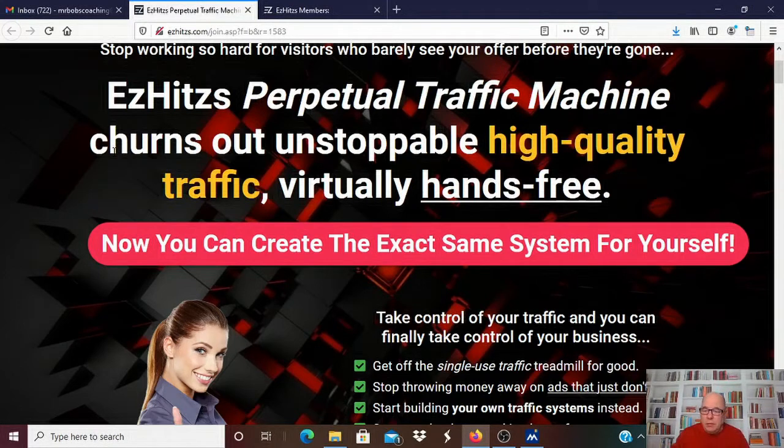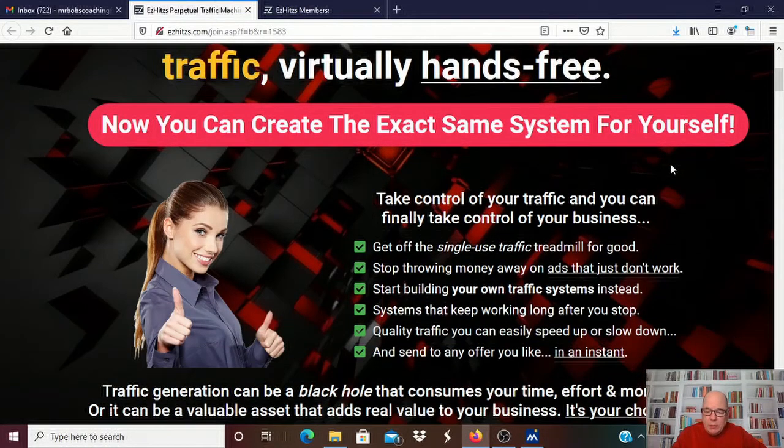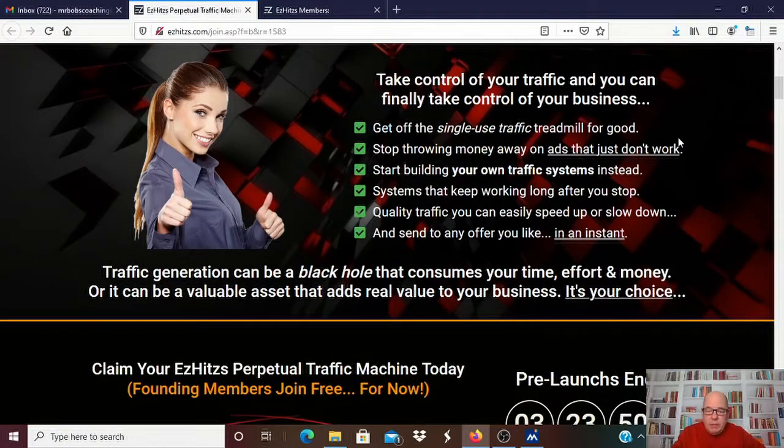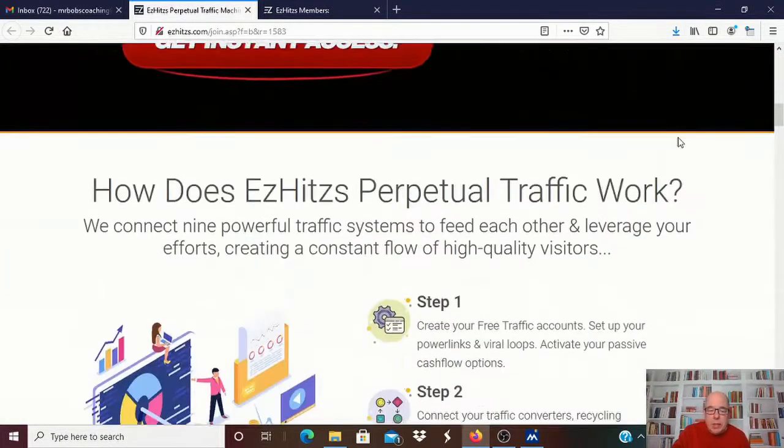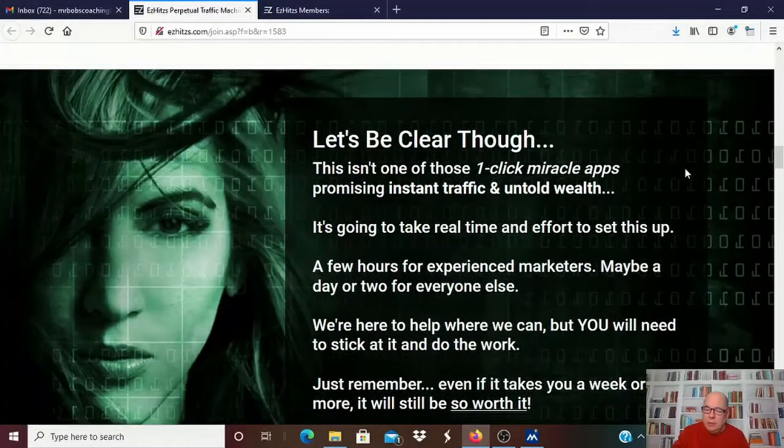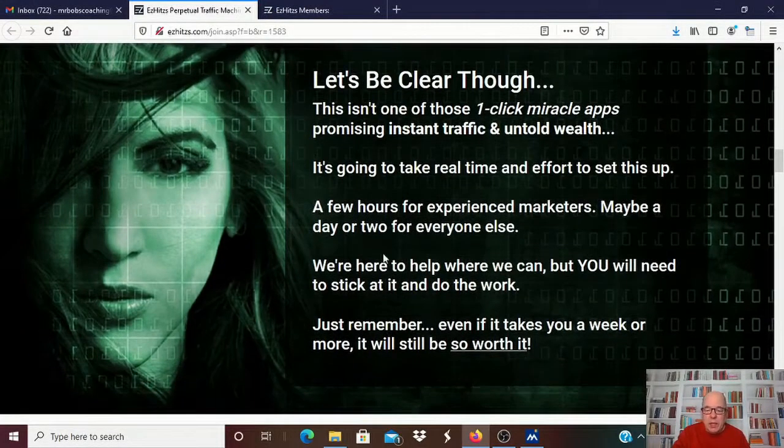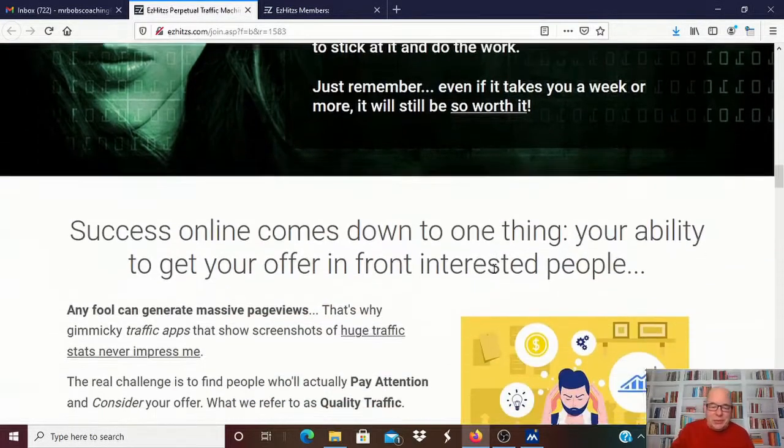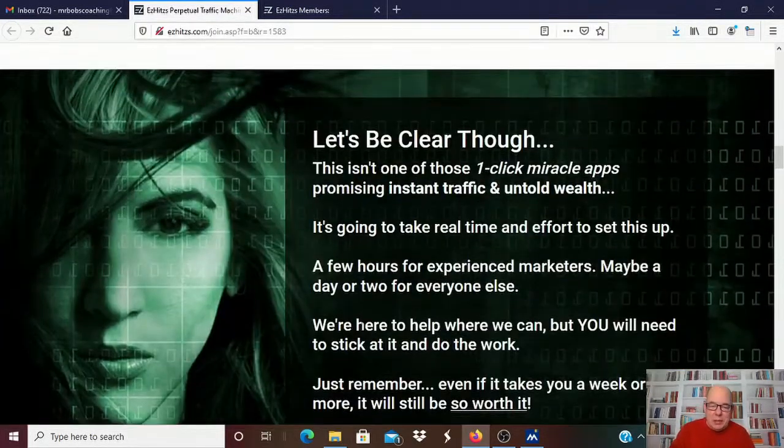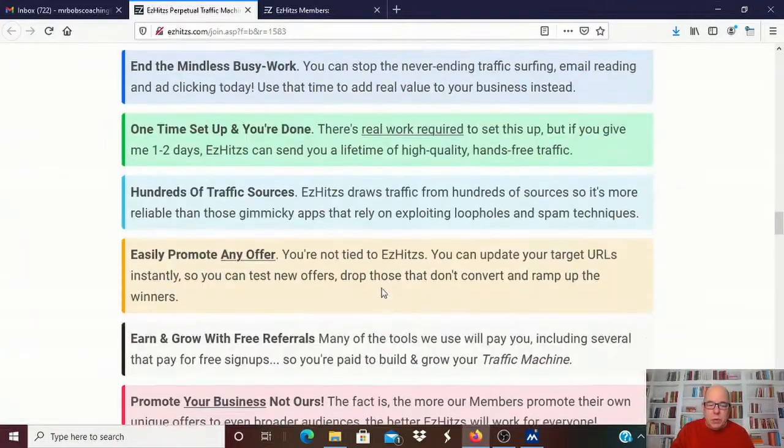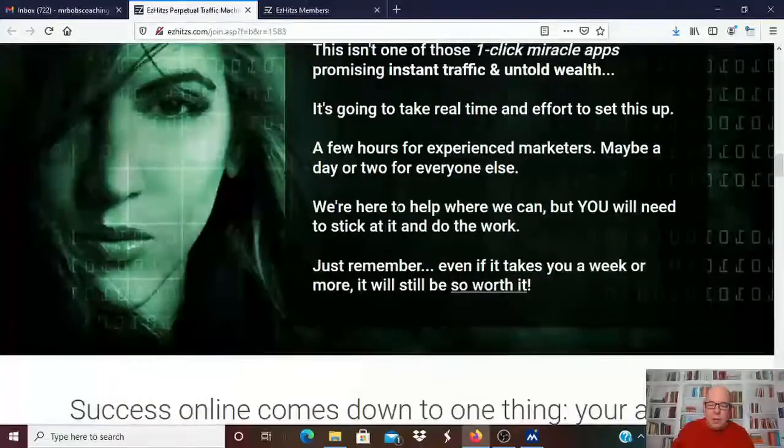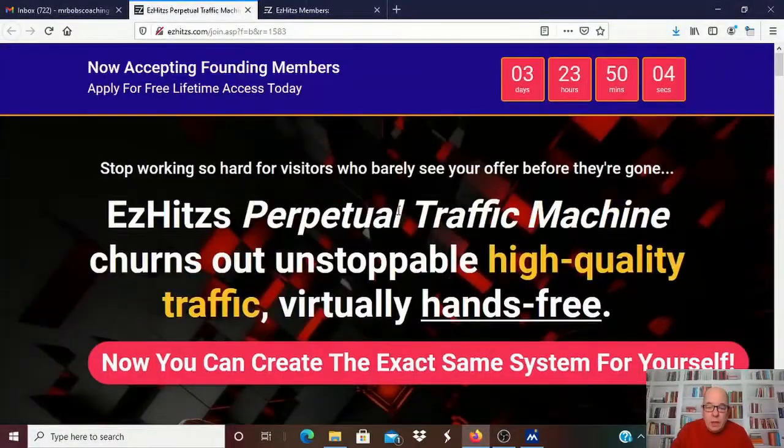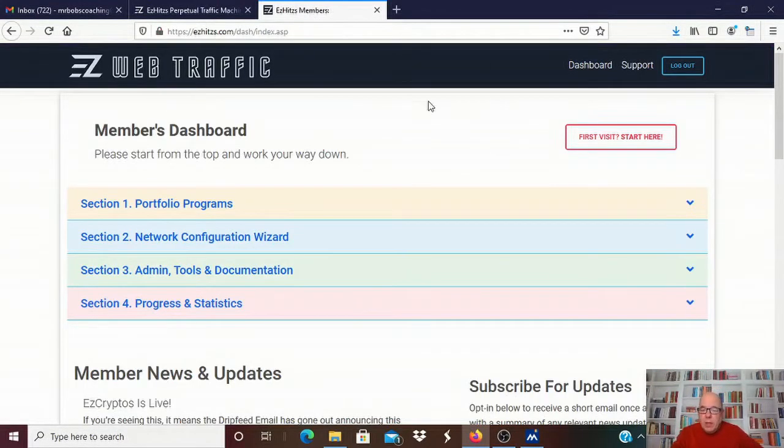This turns out unstoppable high quality traffic, virtually hands-free. And they're not kidding when they say that. I got this thing running and the traffic's coming, the leads are coming, and the referrals are coming. But they do warn you in this, just like I did, this takes real time to set it up. So this is not blowing smoke. This is real work, real stuff, and it does work. And I'm going to take you to my back office just to show you. You can read this page for yourself. I got a link down below for it. And you'll find out it's everything they say it is and more.